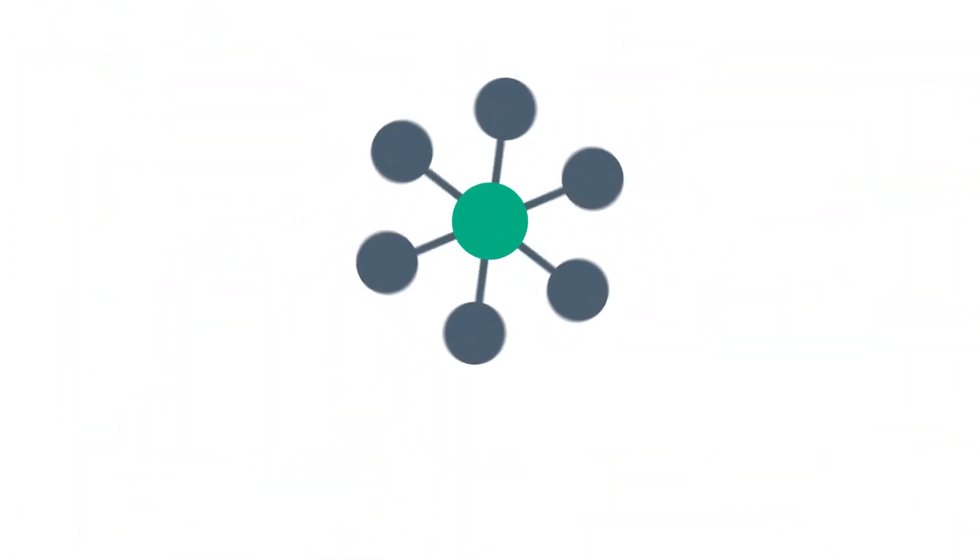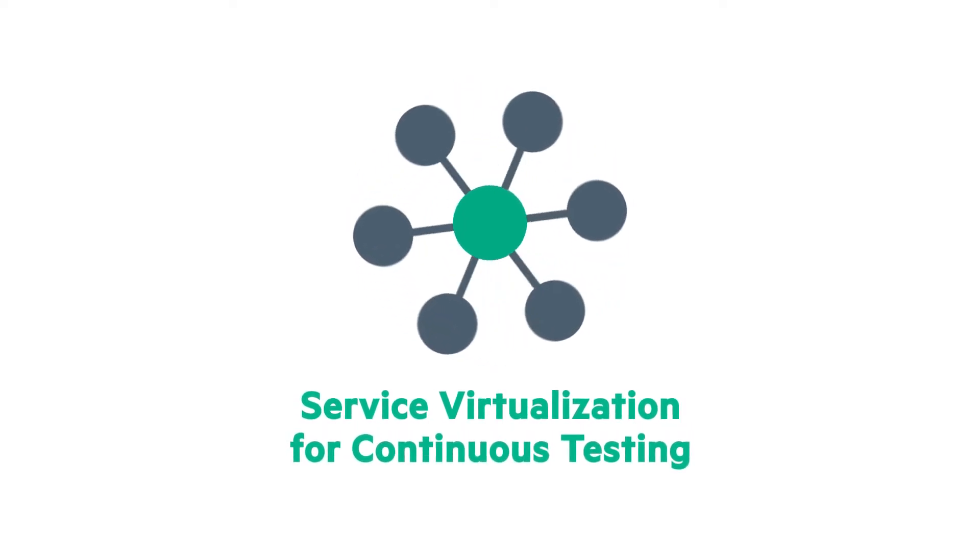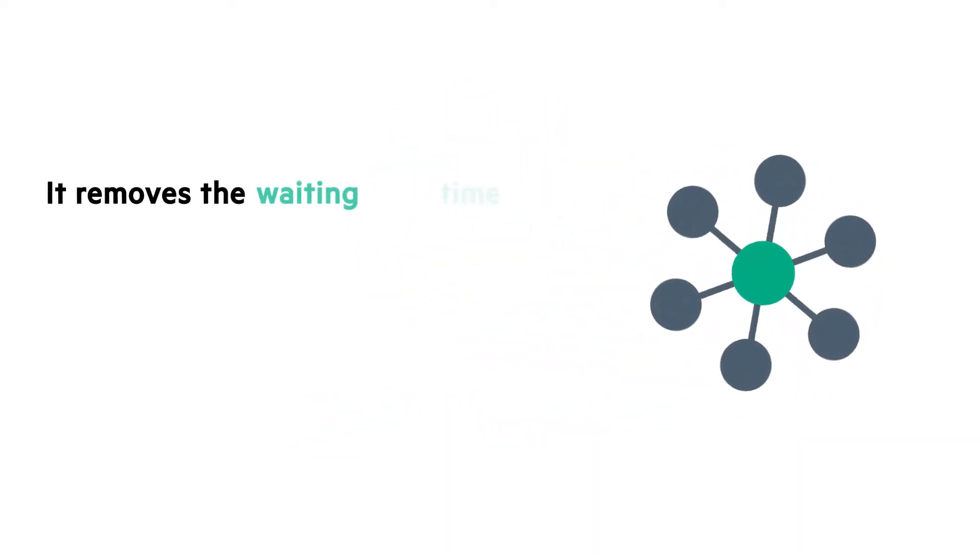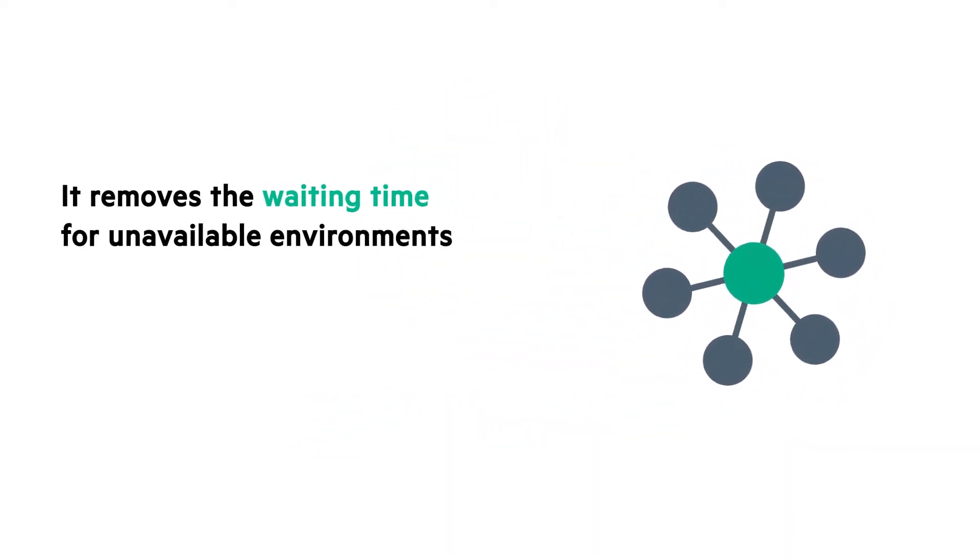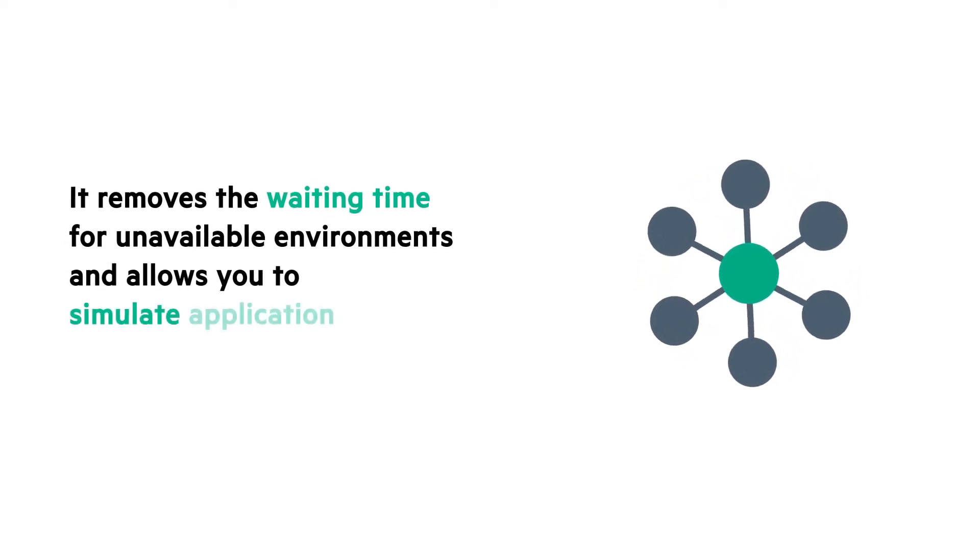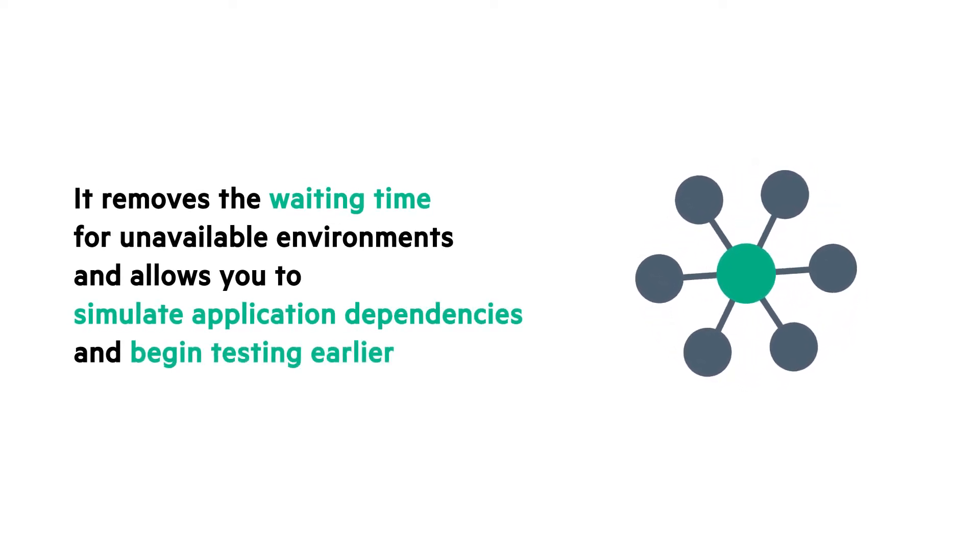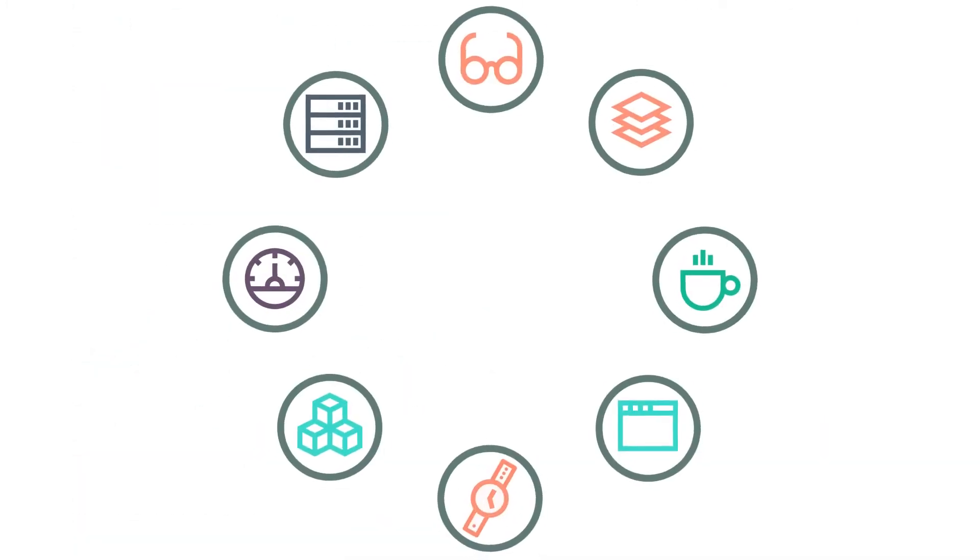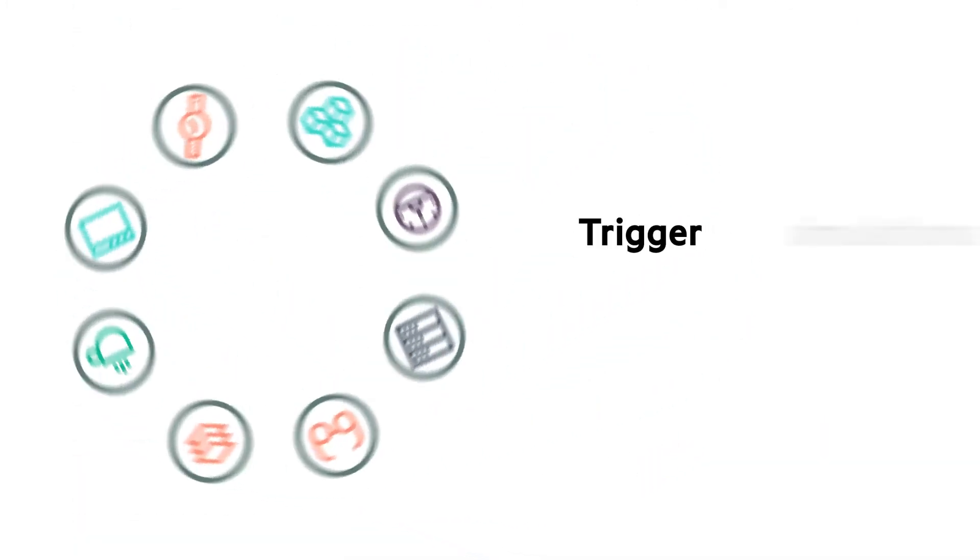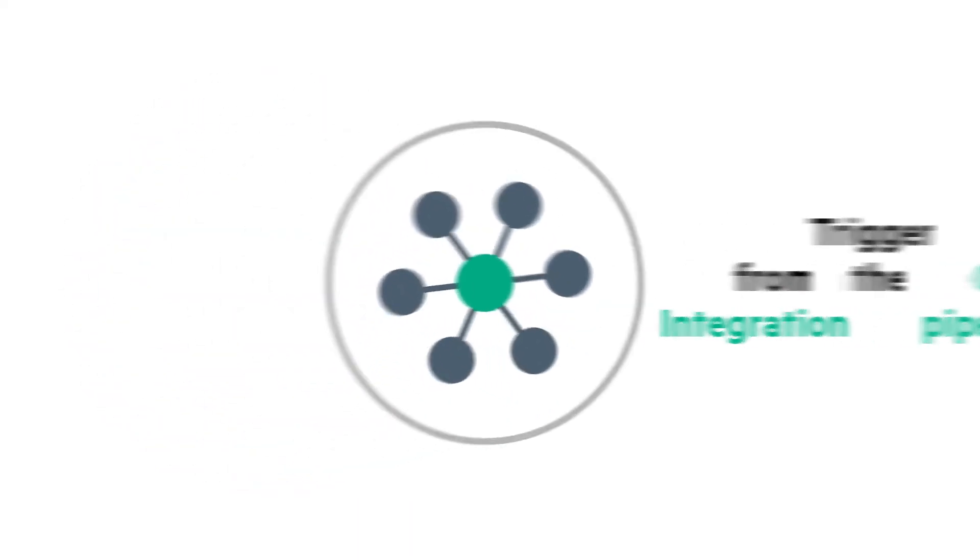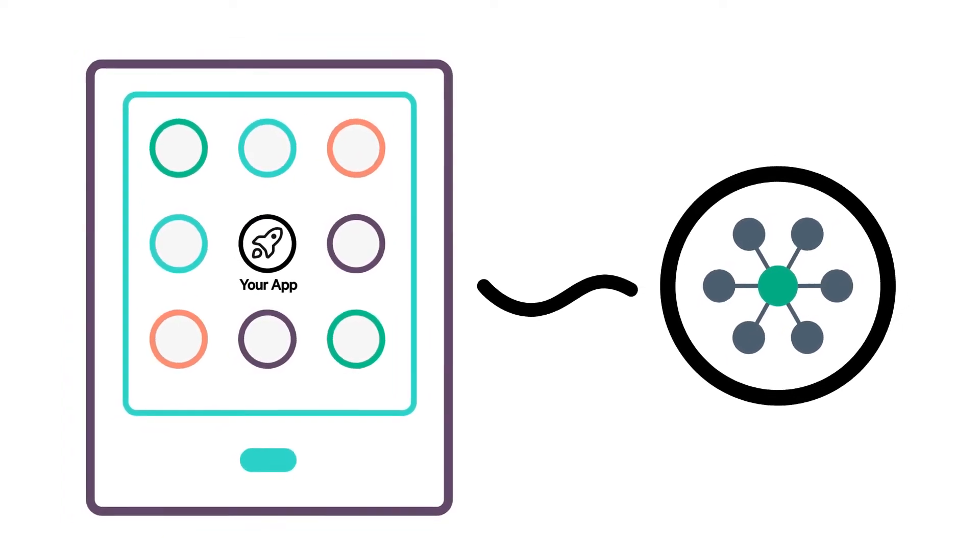Introducing service virtualization for continuous testing. It removes the waiting time for unavailable environments and allows you to simulate application dependencies and begin testing earlier. It enables dev and test teams to simulate service behavior and trigger these simulations from the continuous integration pipeline. So when dependent app components are not available, you can still stay on schedule.